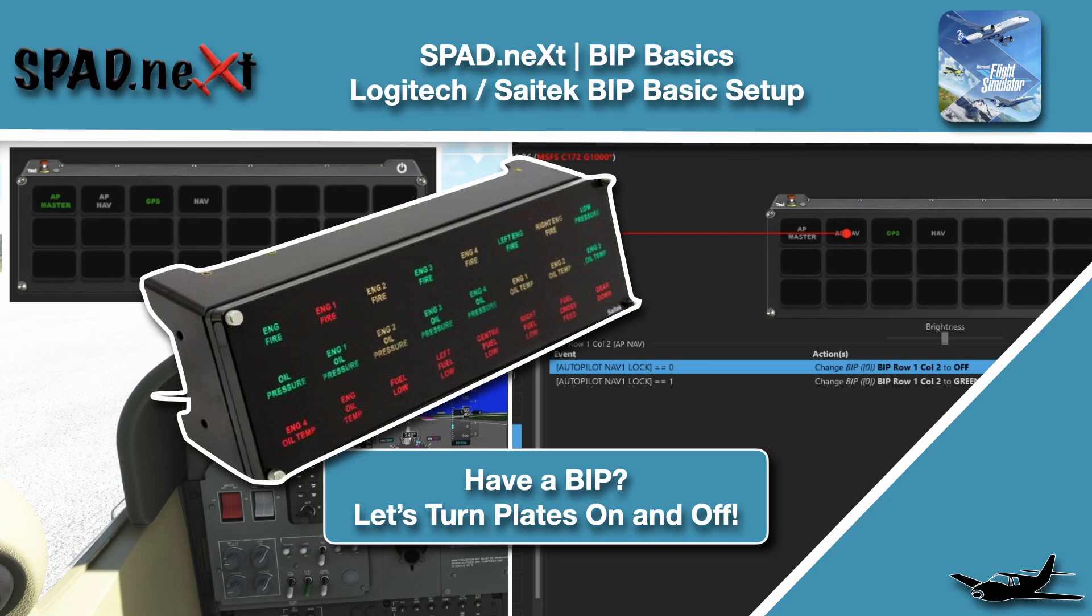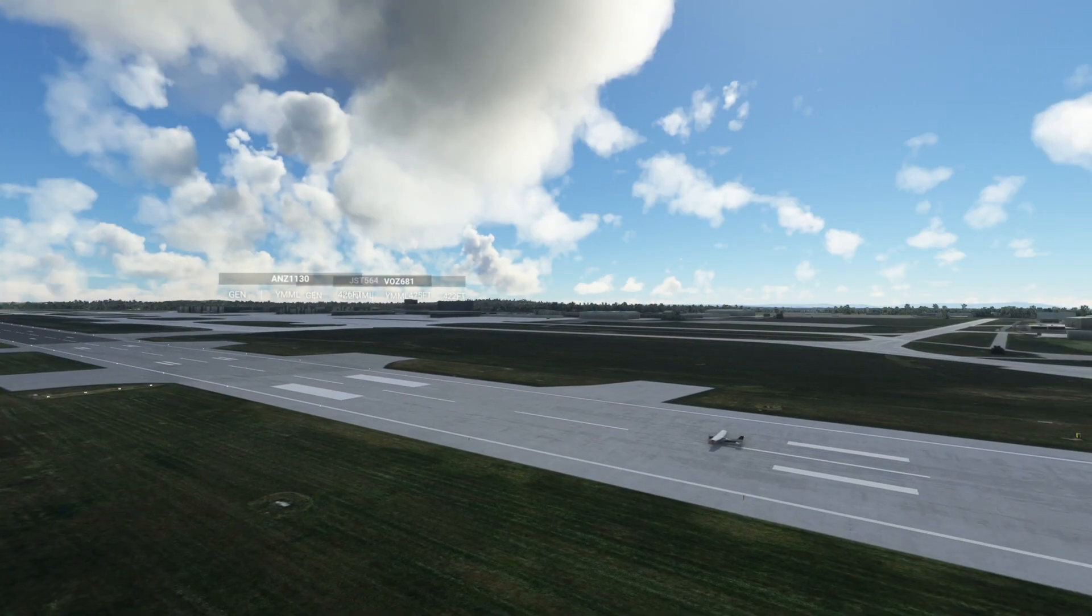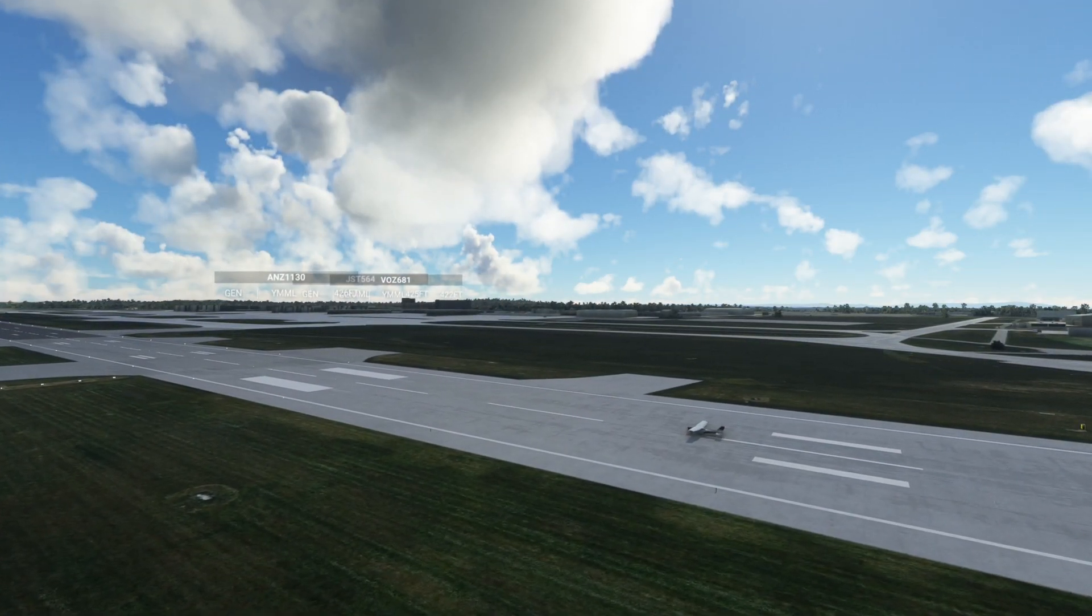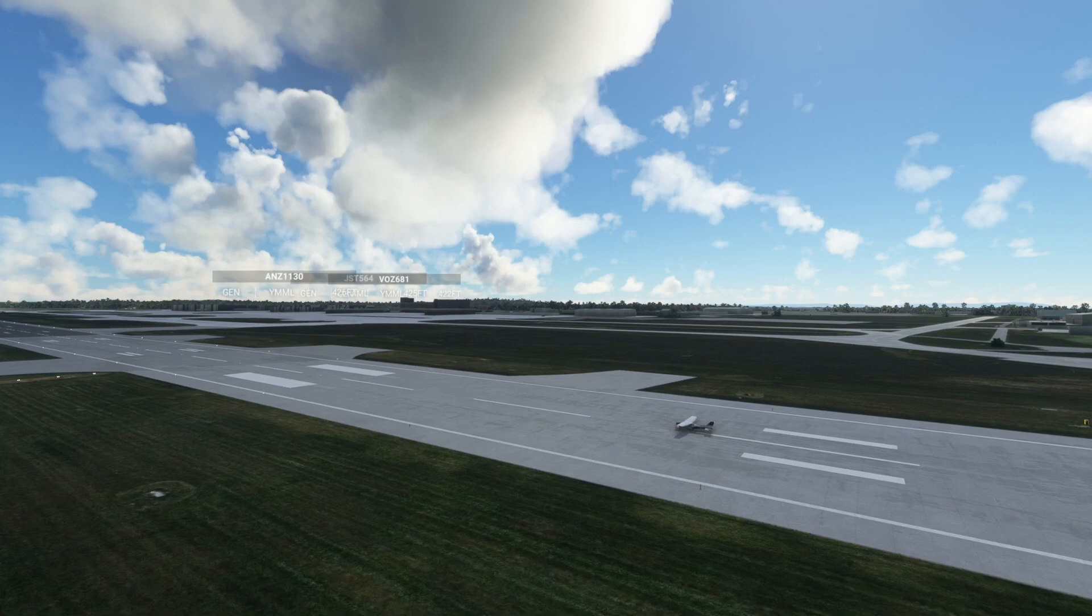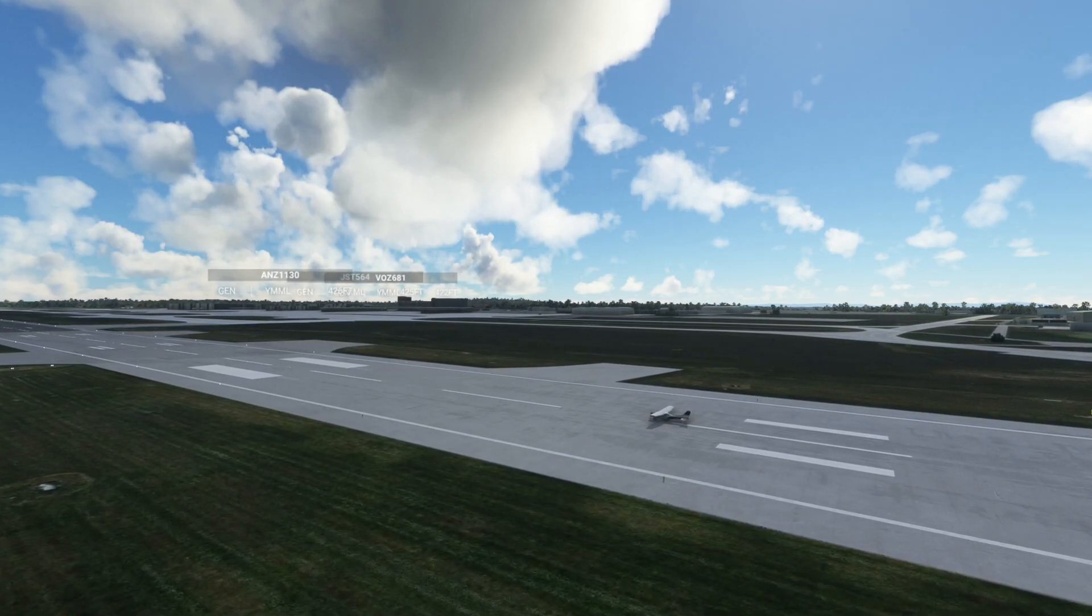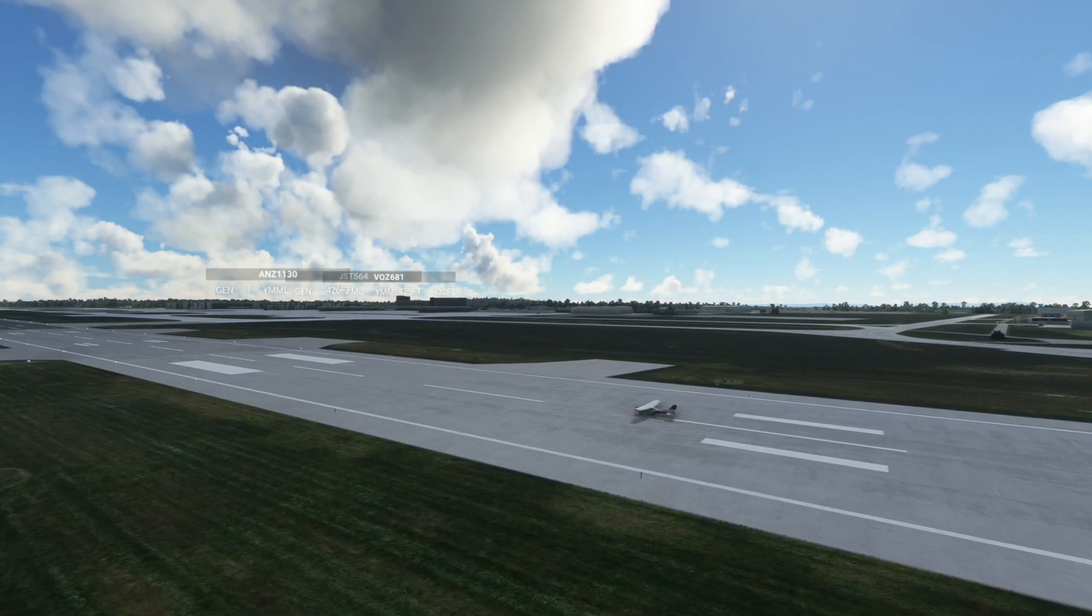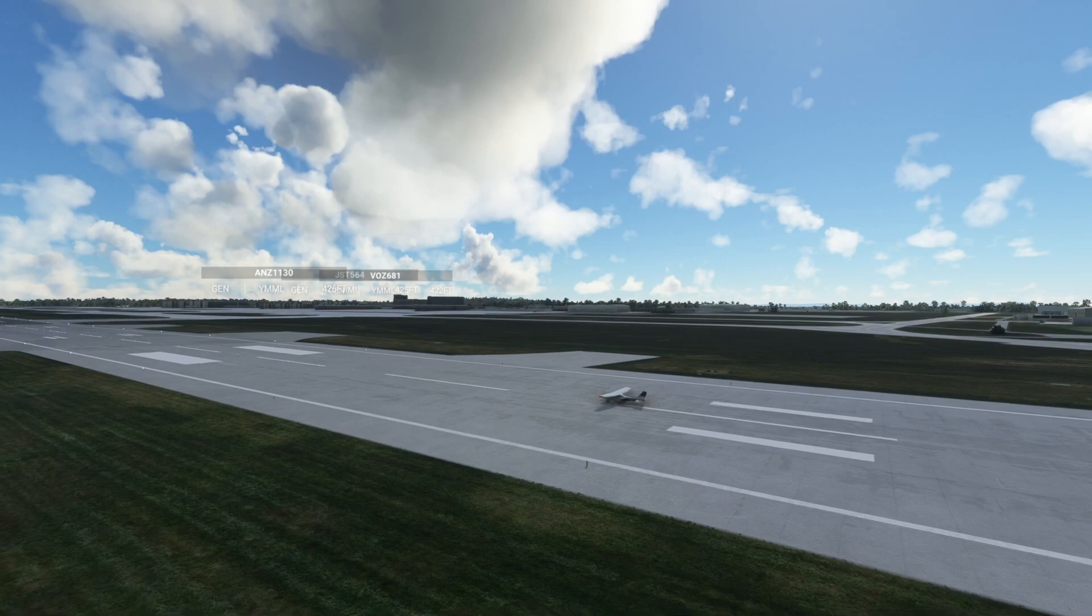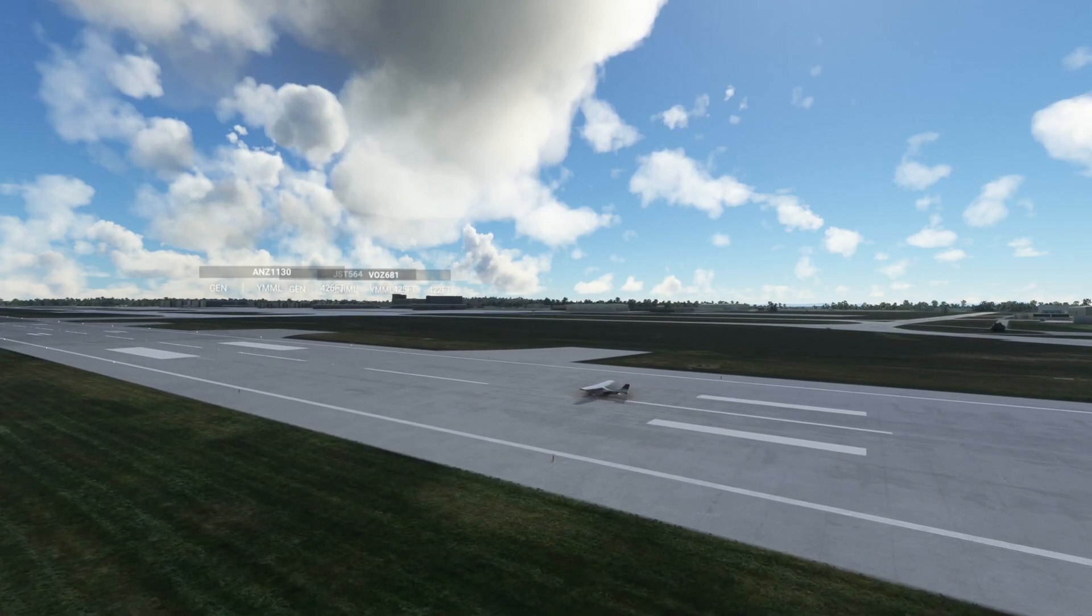Hello and welcome back to The Sim. In this one we're hanging on the ramp in Melbourne with a Cessna 172 and we're going to look at the Saitek or Logitech BIP panel and how to configure it in SPAD.next. Let's go ahead, jump into The Sim and get into it.